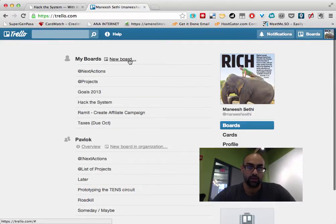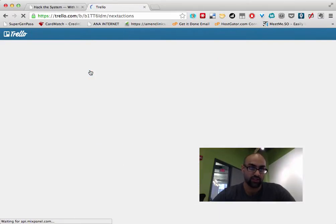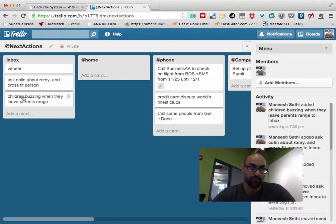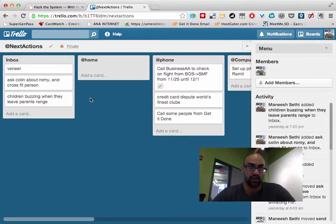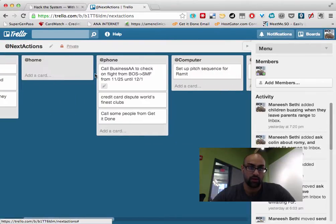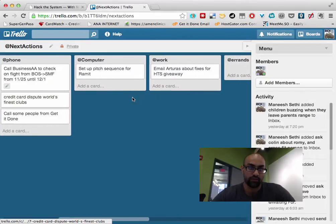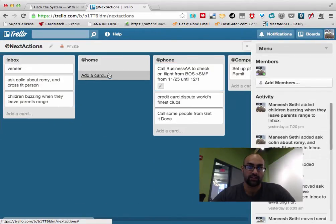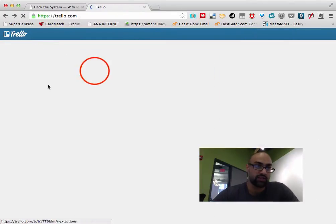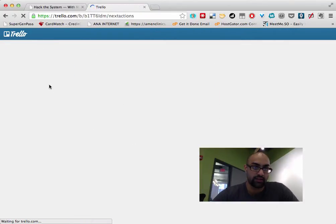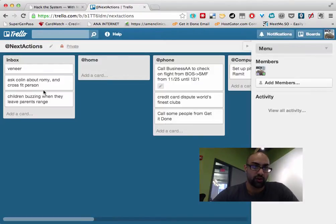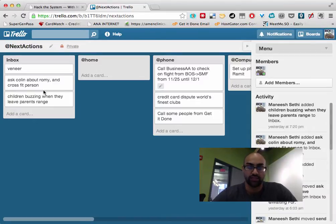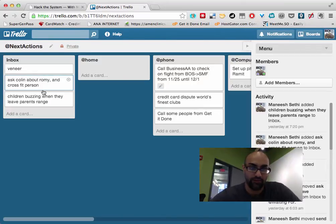So you're going to notice here, here's my boards and these are my next actions. So in the next actions, I'll have my inbox of stuff, my things that I'm going to do when I'm at home, things that I'm going to do when I'm on the phone, things that I'm going to do when I'm on the computer, and things I'll do when I'm at work.